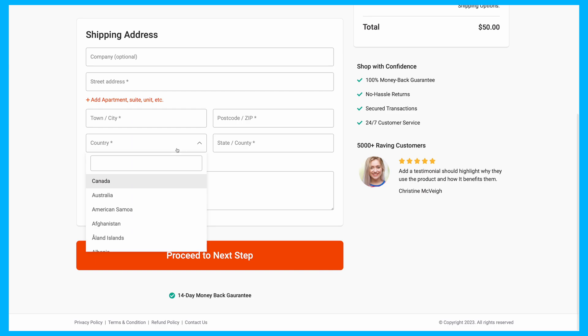By making this adjustment, you're not only enhancing the checkout experience, but also helping your customers complete their purchases quicker and with less hassle.